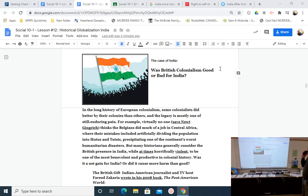Going back to India, before I wrap up the case study, do you have any questions about the movie? Was there something that happened — an event, a character, an idea that you'd like me to revisit?